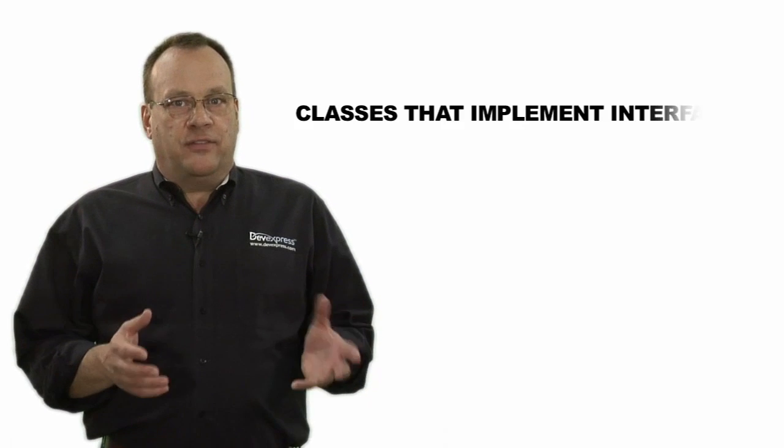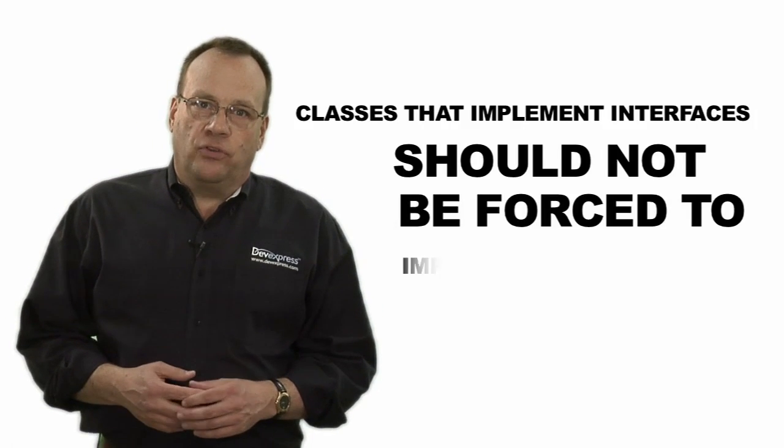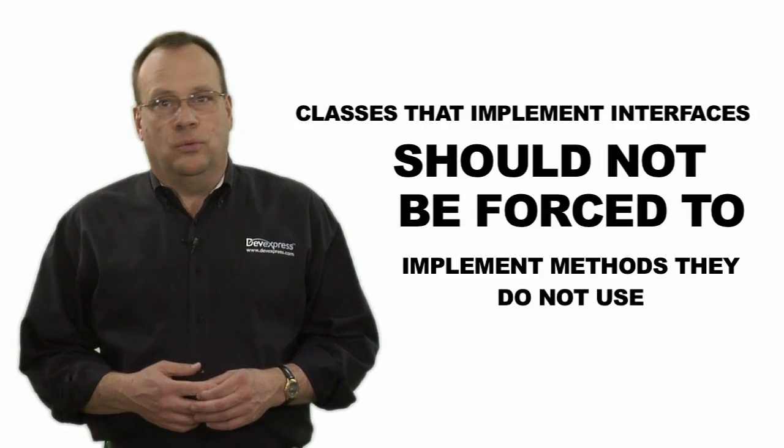This can be expressed as, classes that implement interfaces should not be forced to implement methods they do not use. Another way of putting it is, use small interfaces, not fat ones.